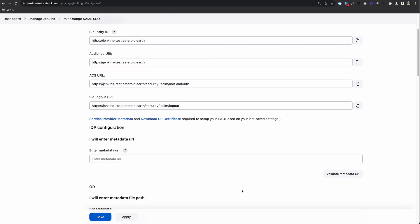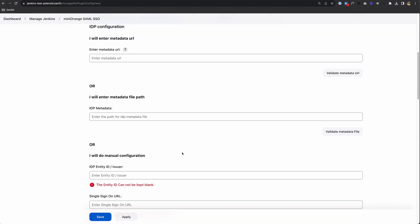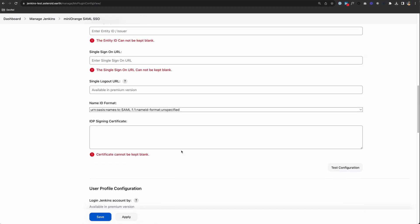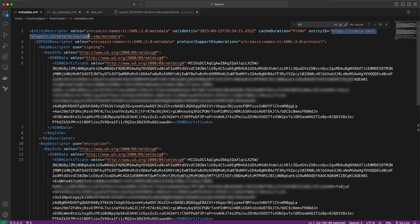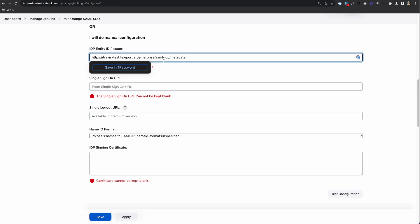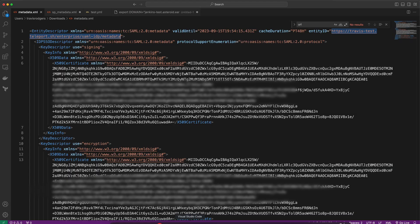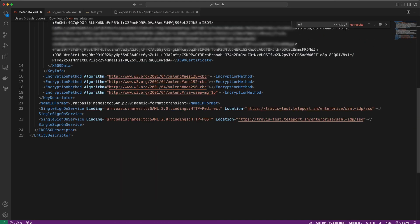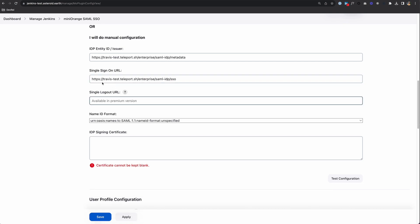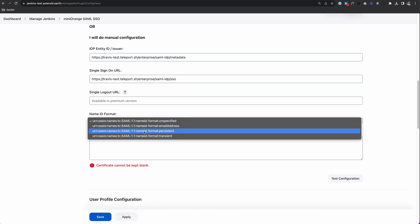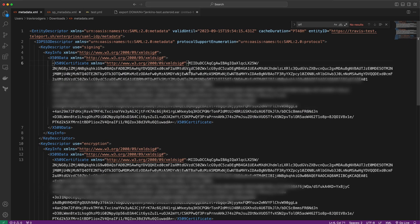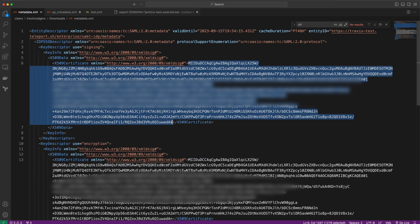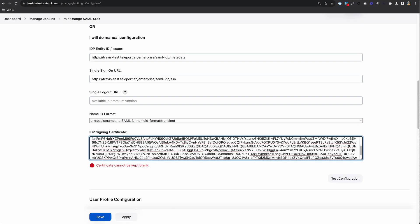For IDP configuration, we need that XML data we downloaded from Teleport. I'll enter it manually here. First, I'll grab the IDP entity ID and paste it in. Then my Single Sign-On URL, which I'll get here at the bottom. Logout is only available in the premium version. For ID format, I'll switch this to transient. Then I just need my IDP signing certificate. I'll grab this certificate and paste that in.